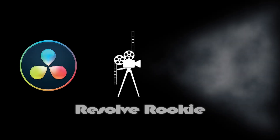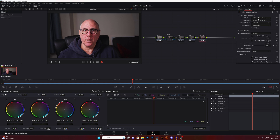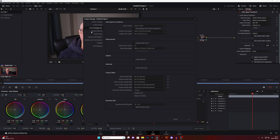Here we are in DaVinci Resolve. I've got a clip of me just talking in front of the camera with a basic node set up. This is my colour space transform — recorded on a Sony A7S III, S-Gamut3.Cine, Sony S-Log2, DaVinci Wide Gamut. The input is DaVinci Wide Gamut and the output is Rec.709 Gamma 2.4.